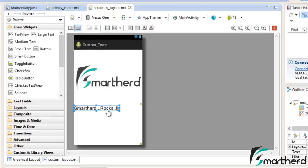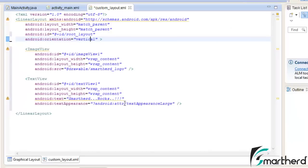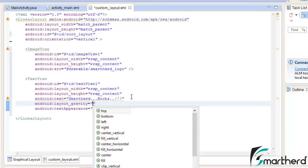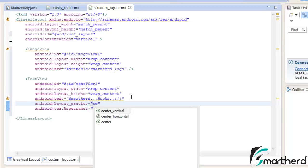Now let's see our graphical layout. Now do one thing, just set the gravity, layout gravity as center.